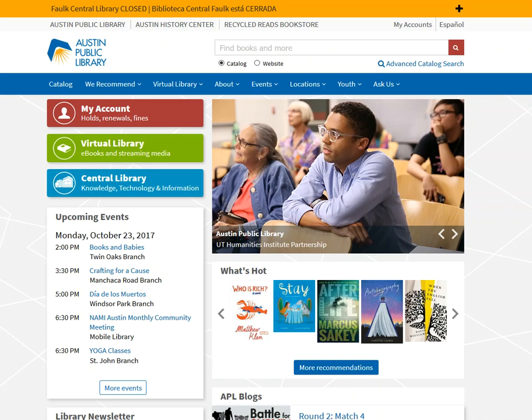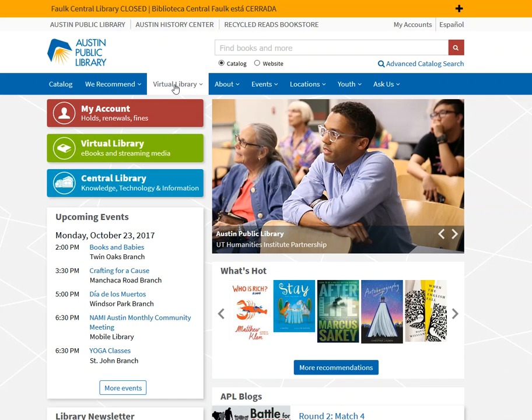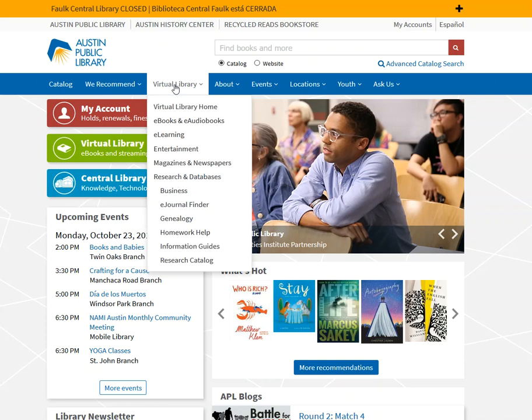Now from the library homepage, I want to access the virtual library. And this is available to any Austin Public Library card holder. And that library card is free for Austin residents. And you can get a free library card at any of our branch locations during normal business hours.